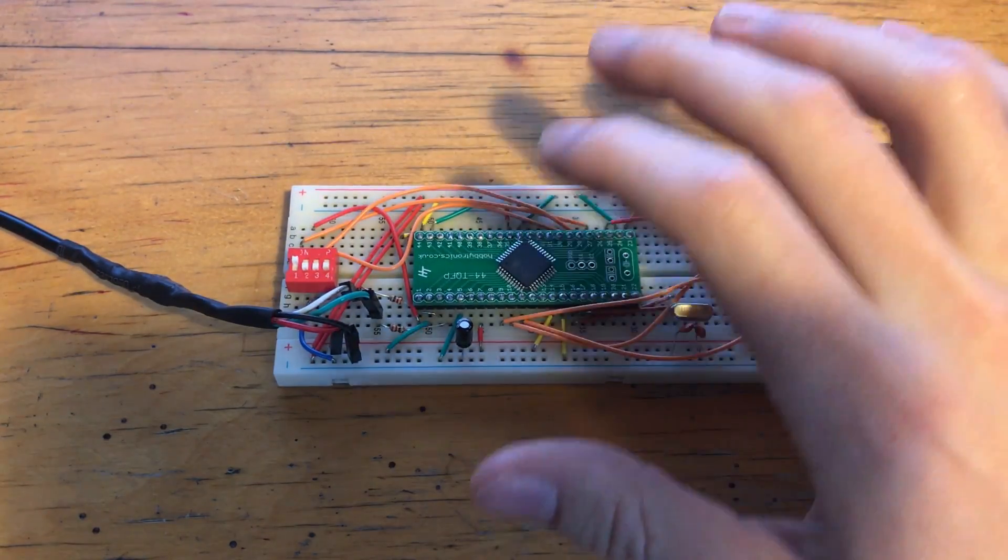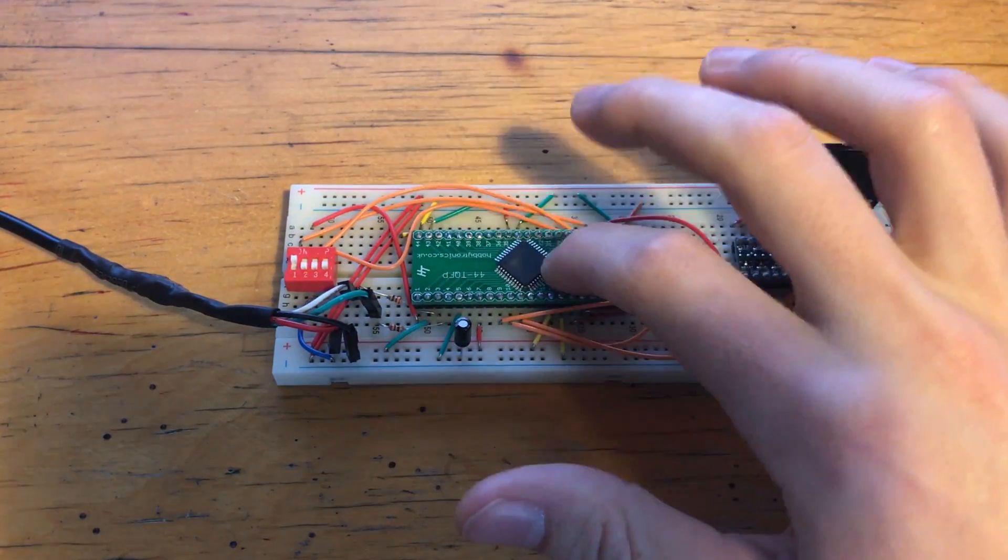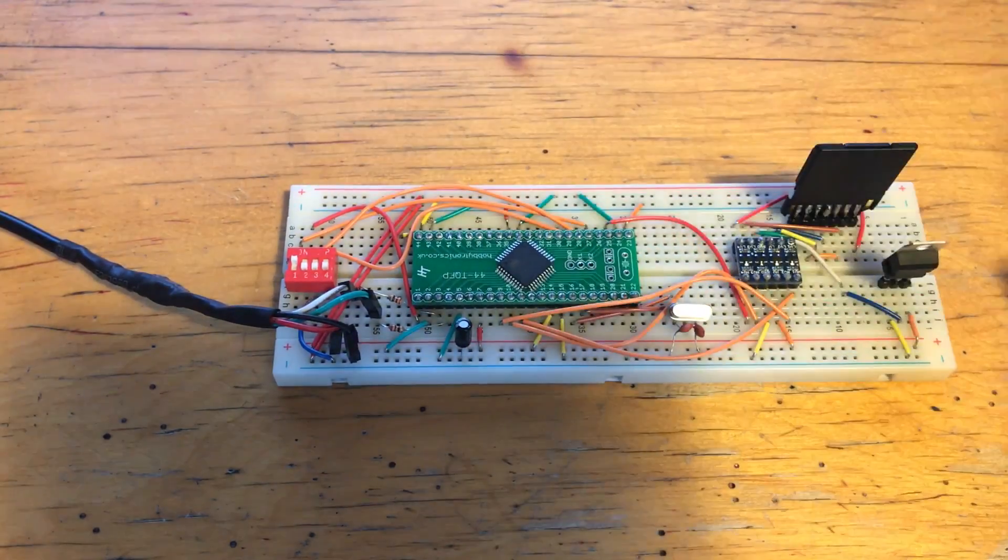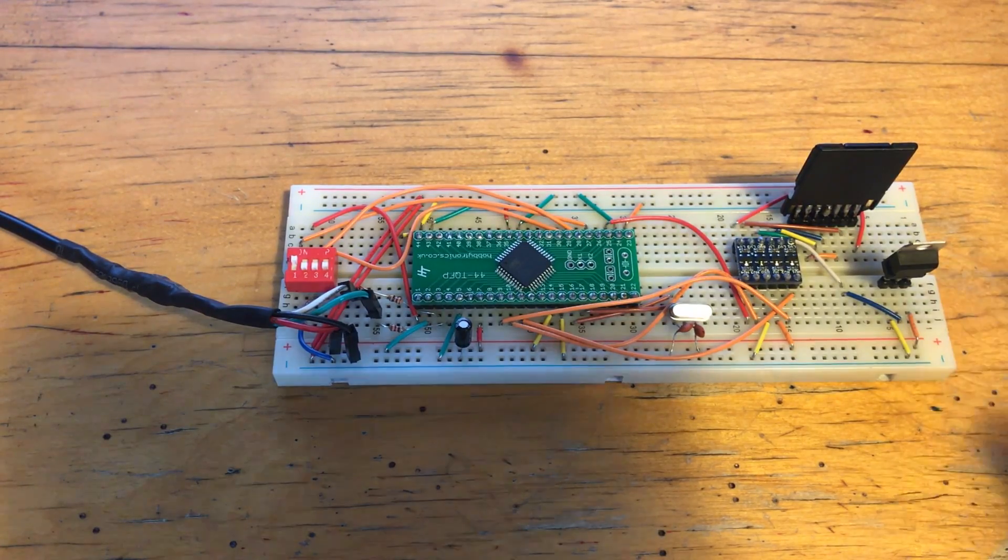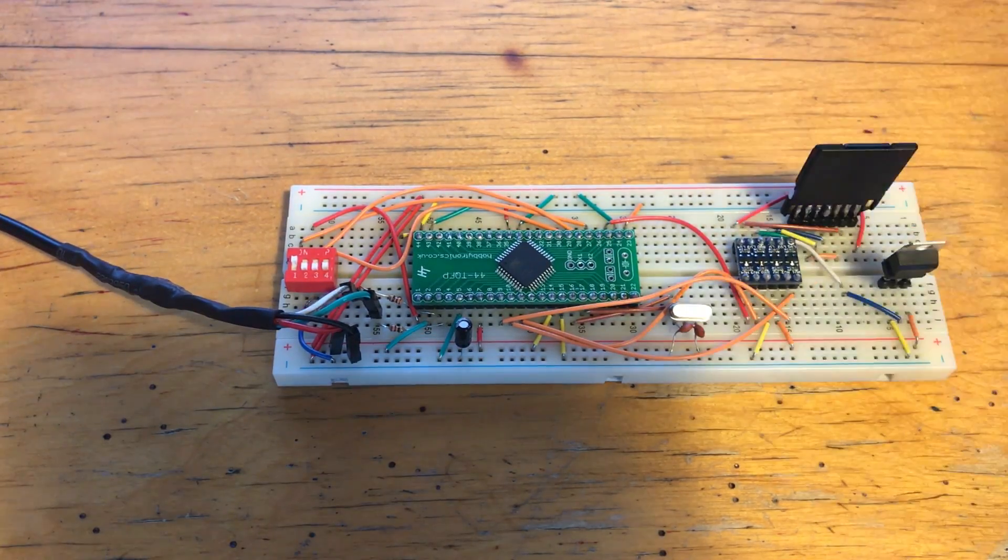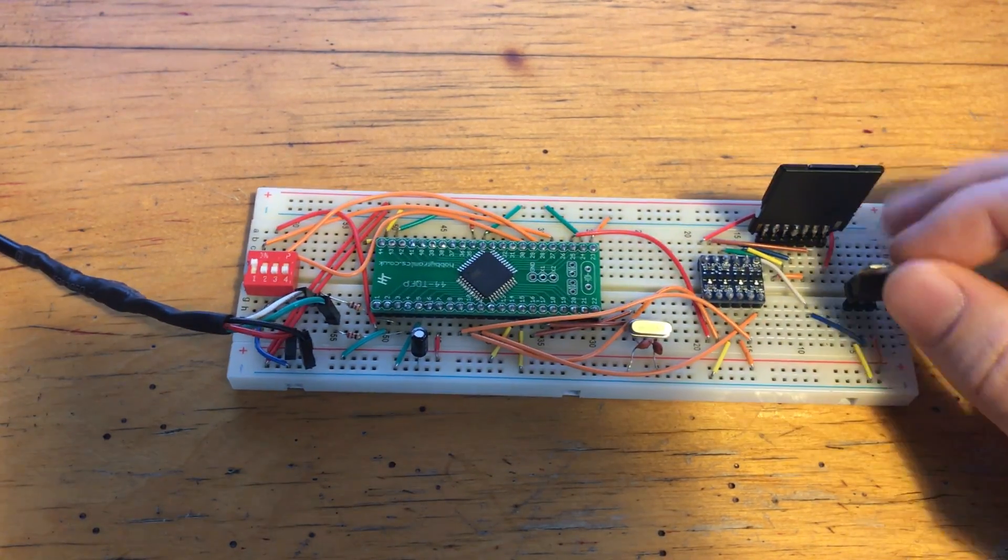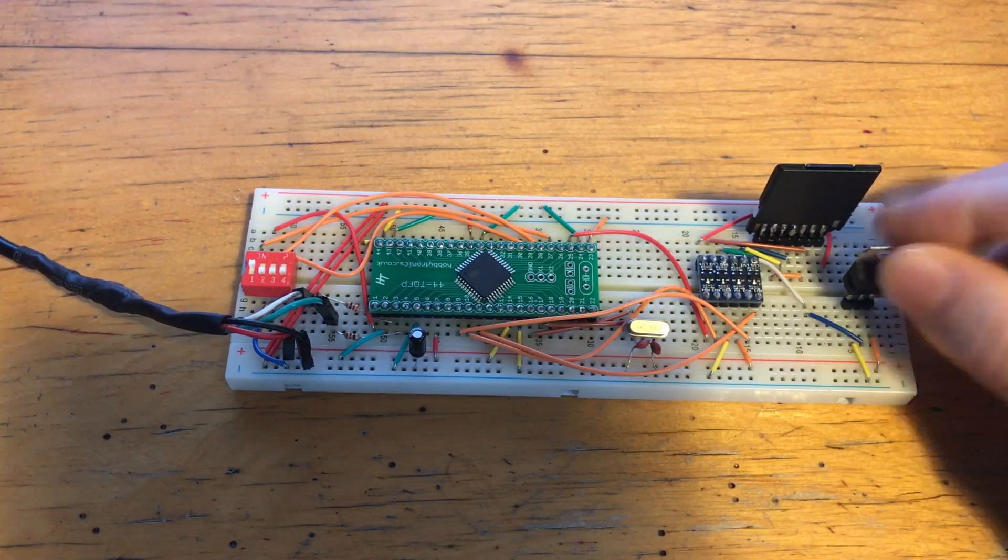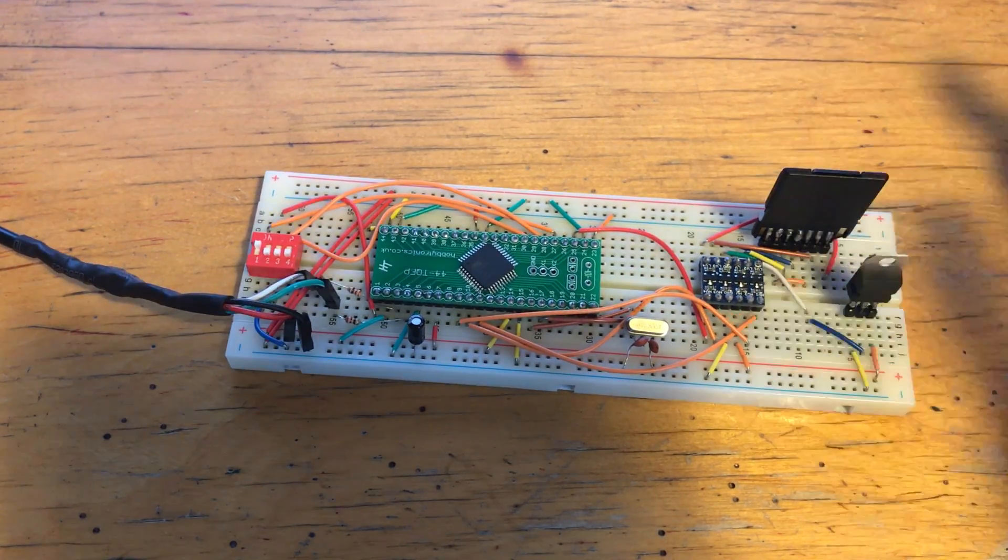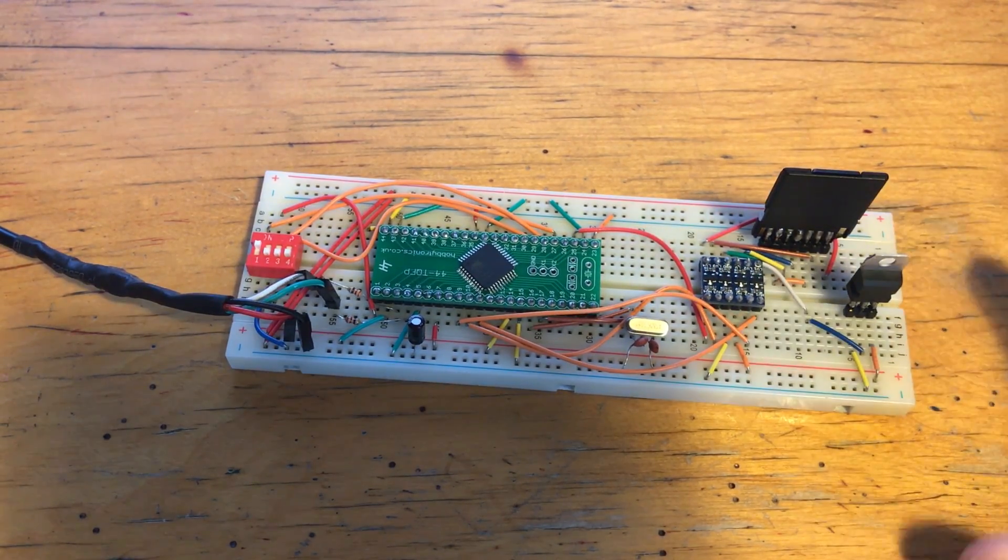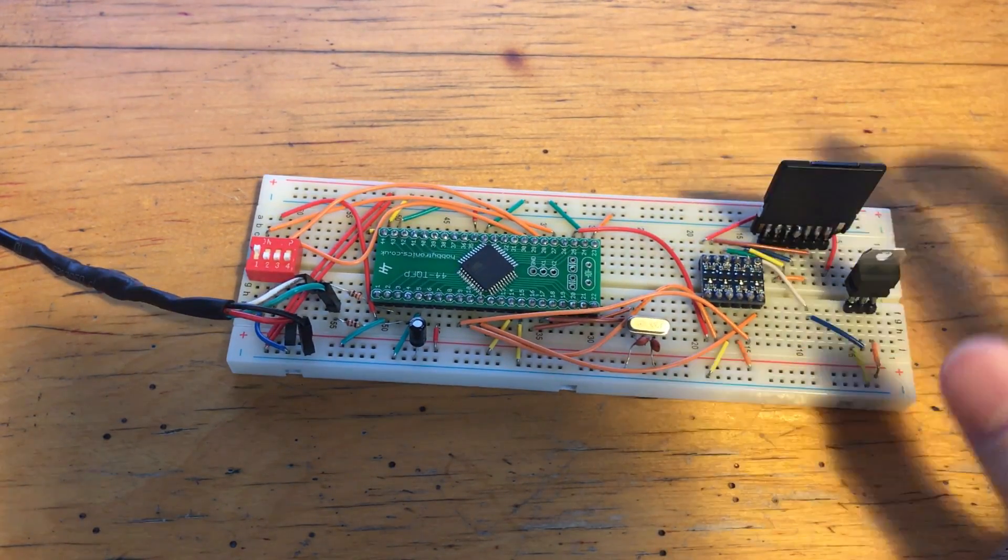whereas the whole board, the whole ATmega32U4 chip runs at 5 volts. So they can't really talk to each other without blowing one of them up. So I had to make a few changes. So we've got the voltage regulator, which gives me a nice 3.3 volts.